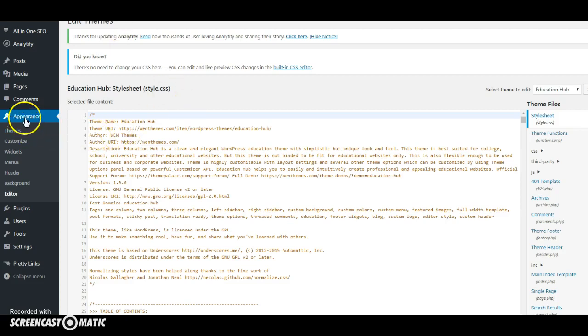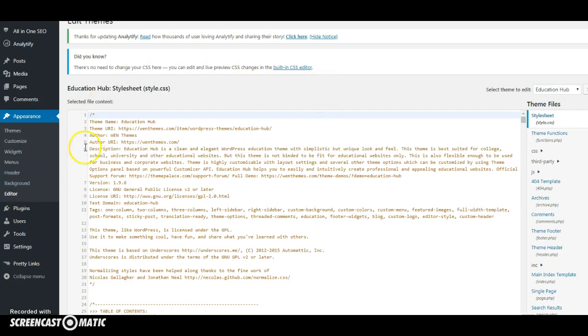You click on the appearance tab and then you click on editor. That will then take you to this page here and what you'll then do is you come over to the right hand side that's got your theme files.